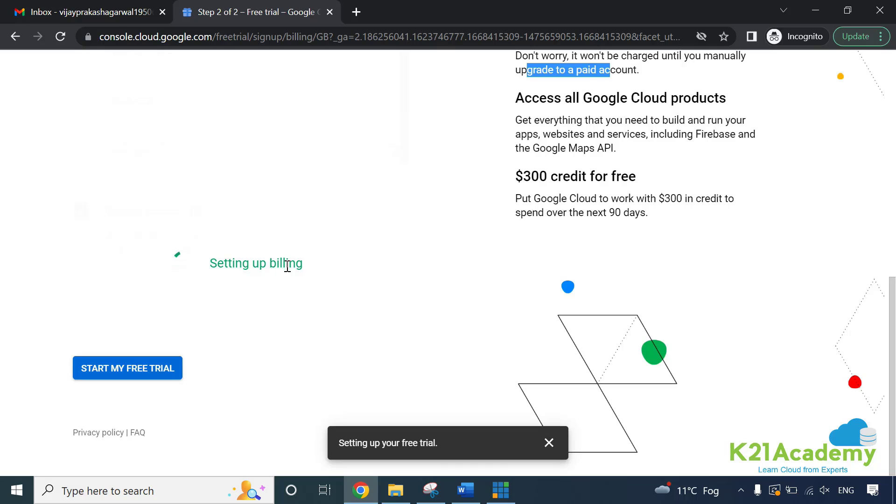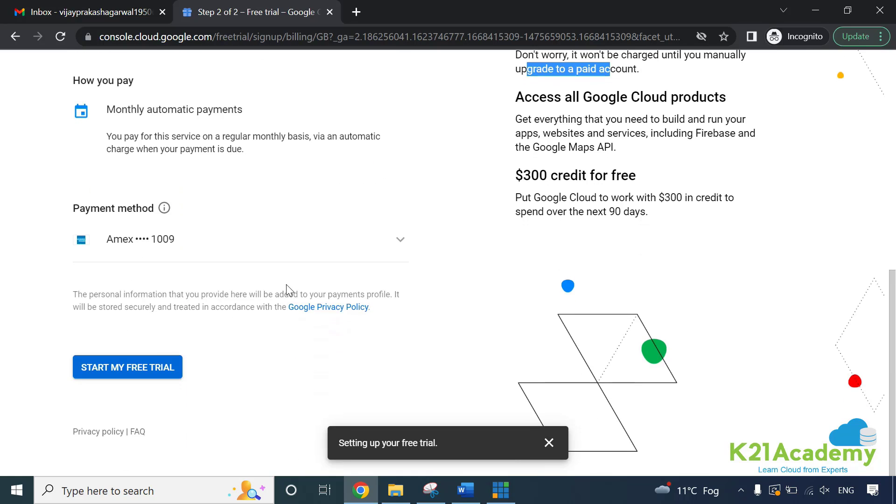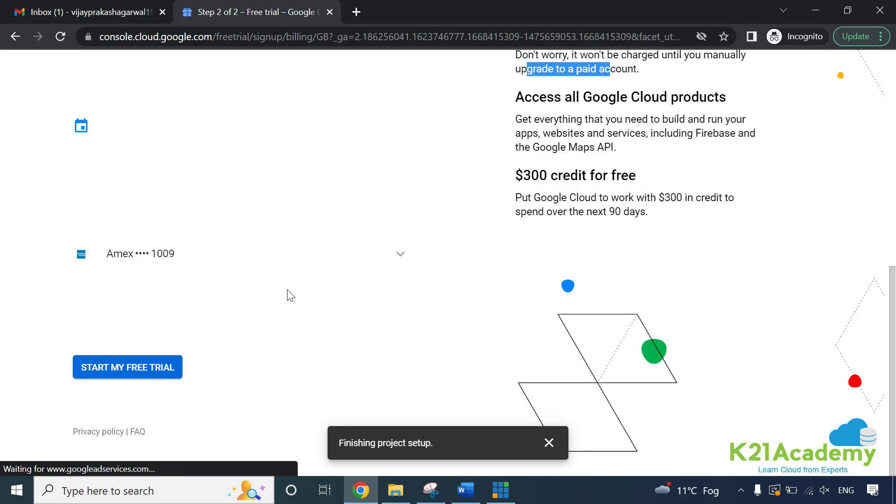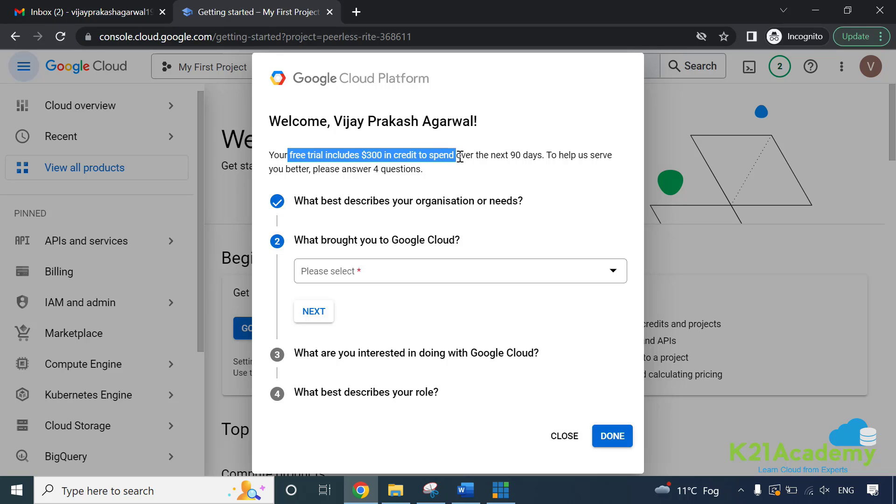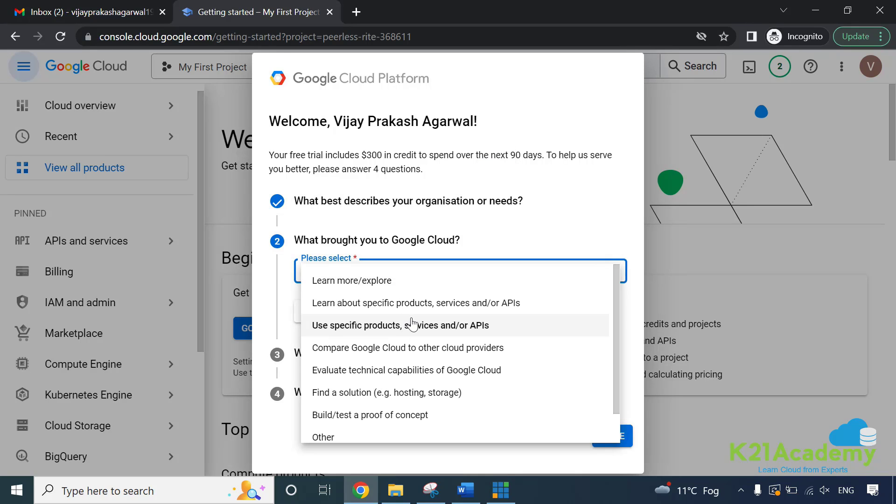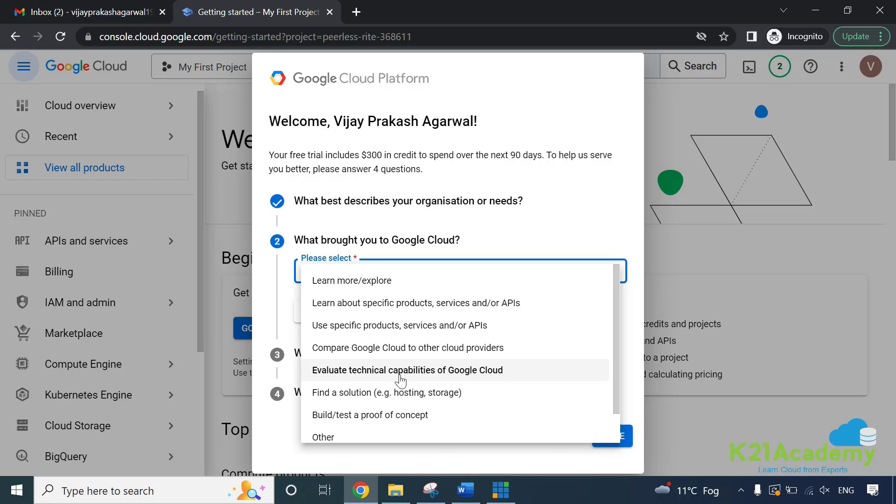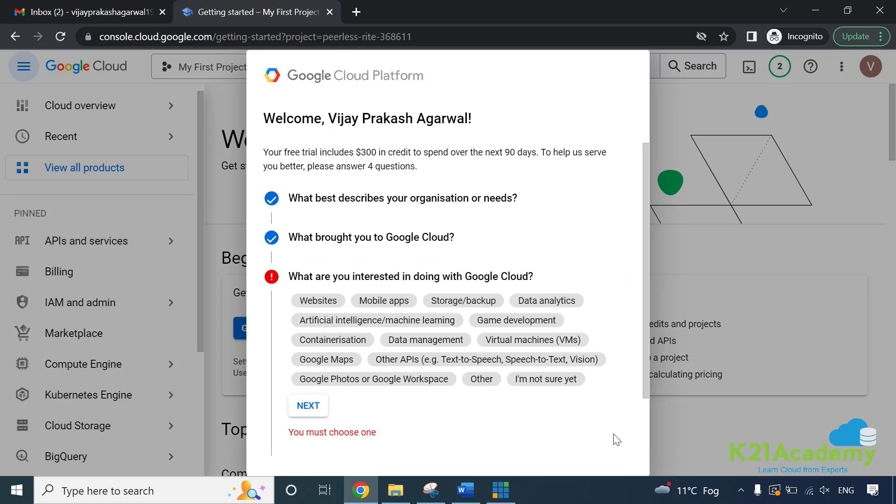Now, it's saying setting up the billing. So once the payment has been accepted and my account has been created, it'll take me to the screen where it shows my first project or the background, but it also is asking me some details saying that your free trial includes $300 in credit to spend over the next 90 days. And I need to answer four questions. First is already answered what describes your organization or need because I've done the personal option. What brought you to Google Cloud? And I think I would say that I want to learn about specific product services.